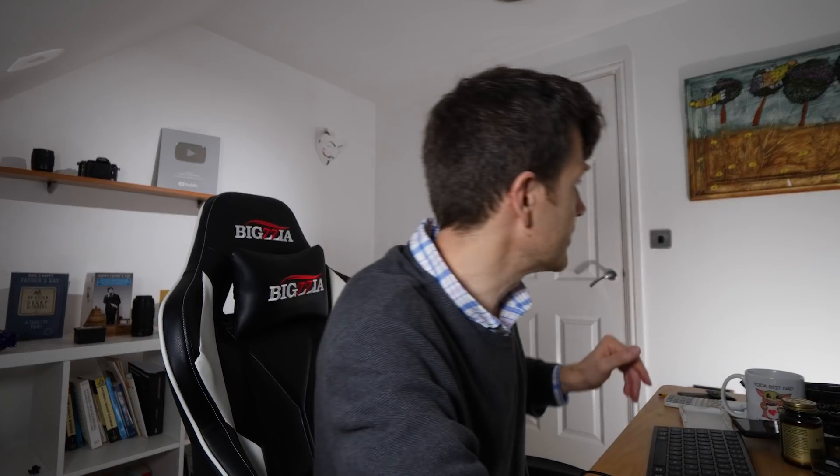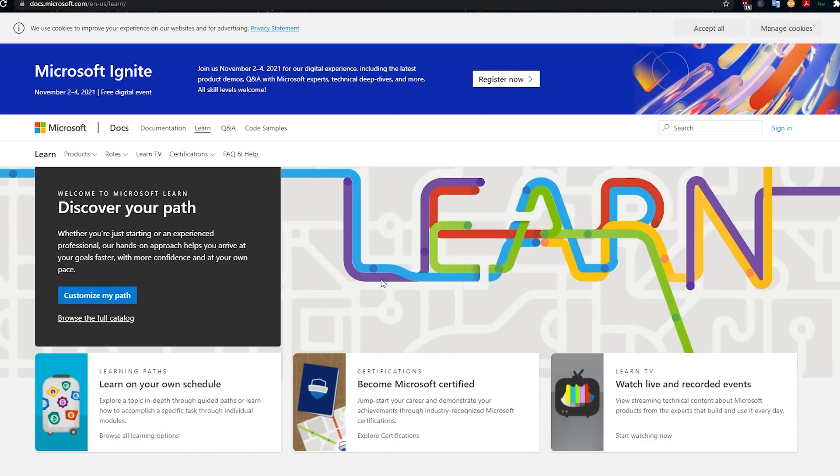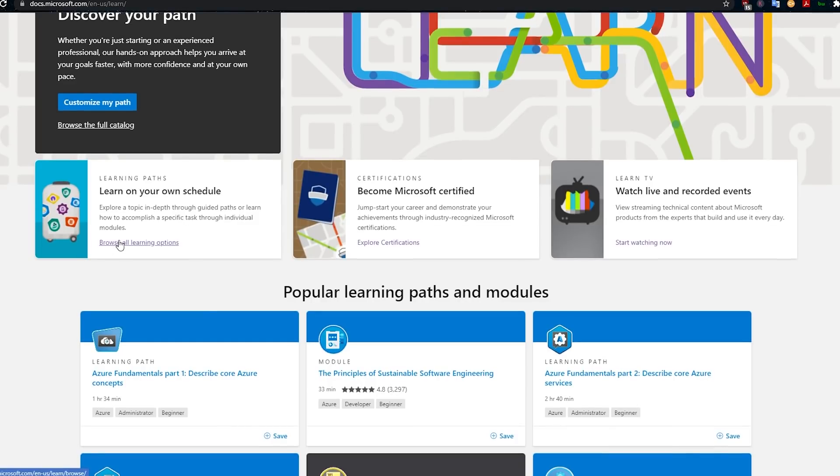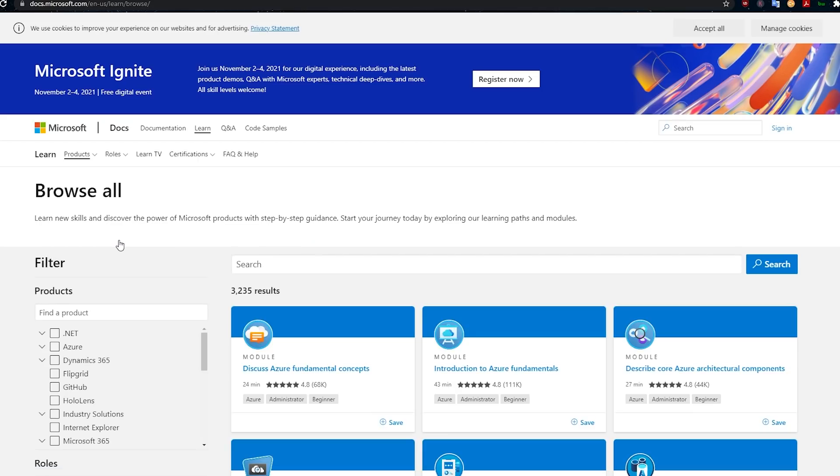So if you go to Microsoft Learn — just do a search for Microsoft Learn, you could use Bing, why not for a change — you'll come to this page. Click here on 'Learn on your own schedule' and go down to 'Browse all learning options.' There are loads of courses here, and a lot of them are obviously to do with Microsoft products, but not all of them.